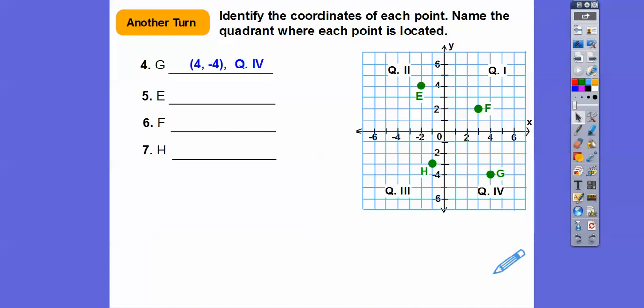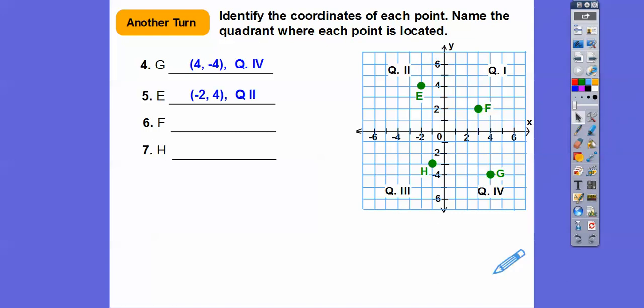How about E? From the origin, it goes to the left two — that's negative — and then up four. So negative two, four, and it's in quadrant two.